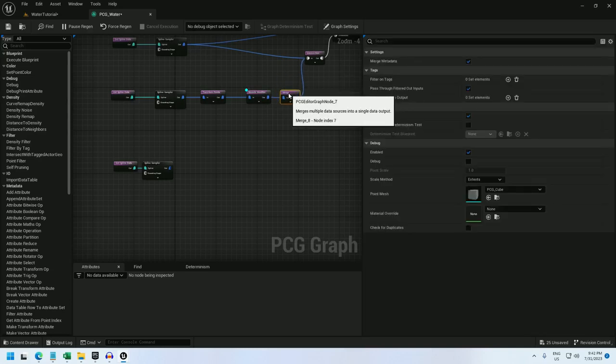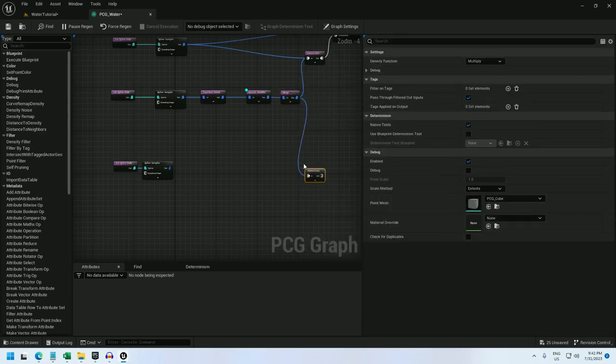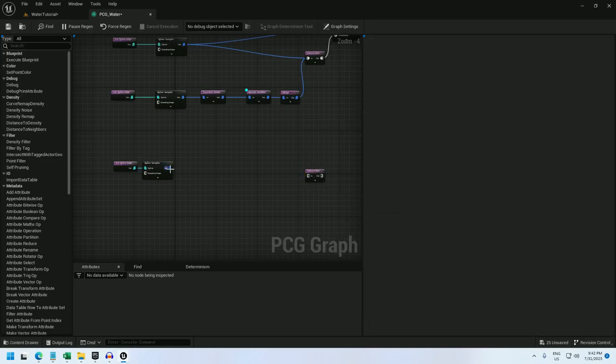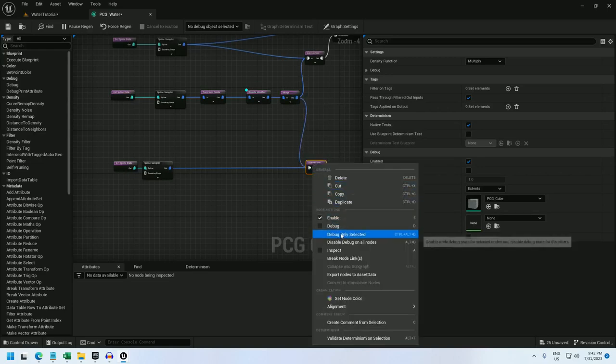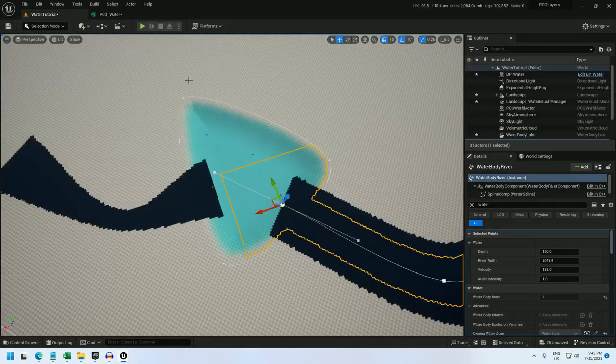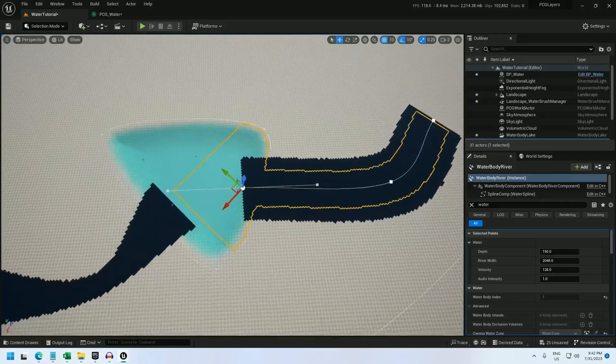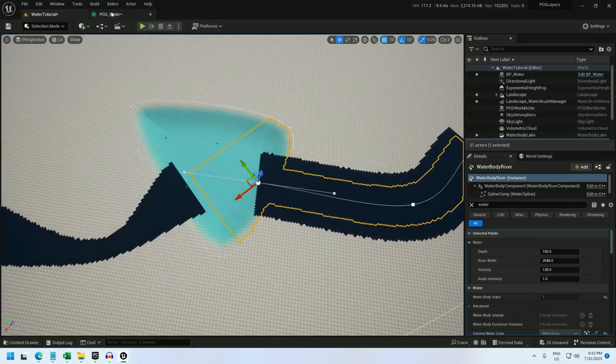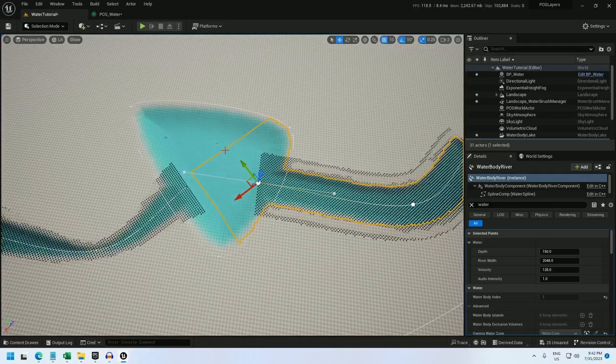And now from this merge, I'm going to do an intersection. And I'll actually plug in the outer bounds first. And now if I debug this, we see a bunch of little points. You can't really tell. So let me change this to absolute 0.5. There we go. A bunch of little points.